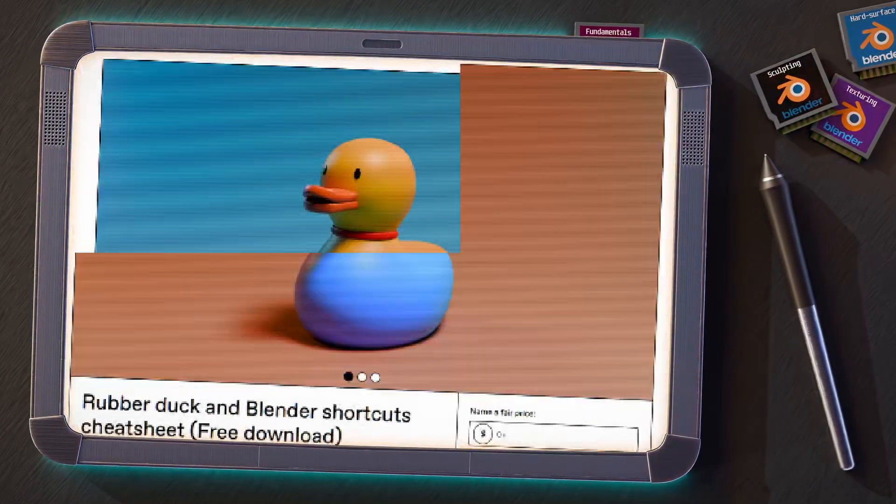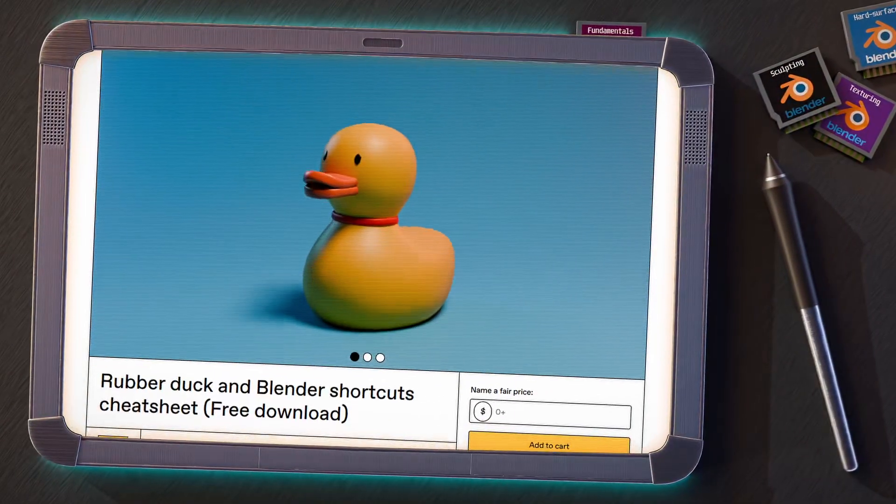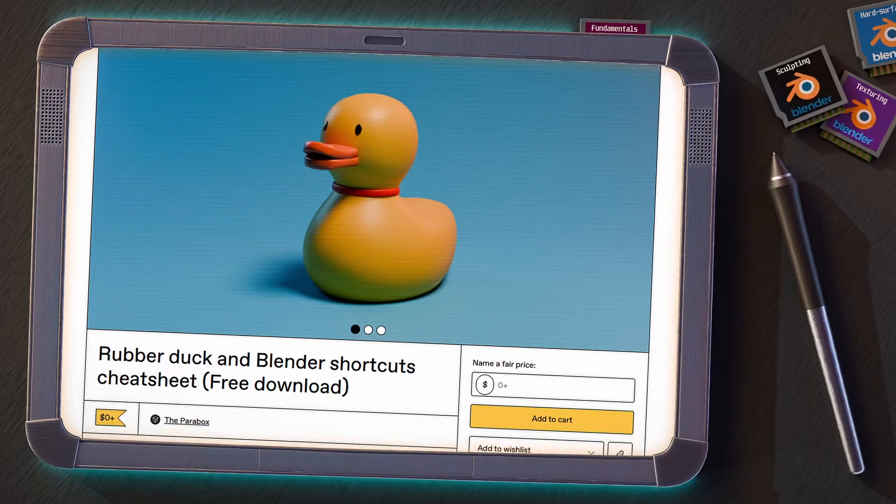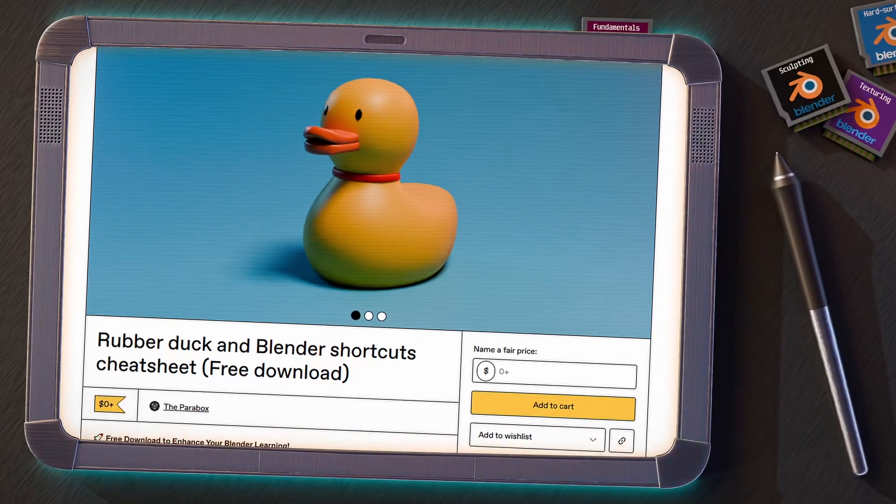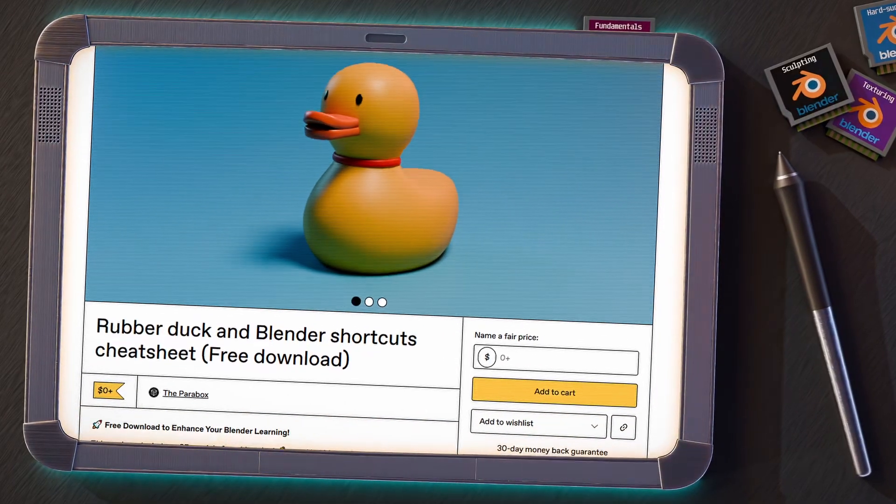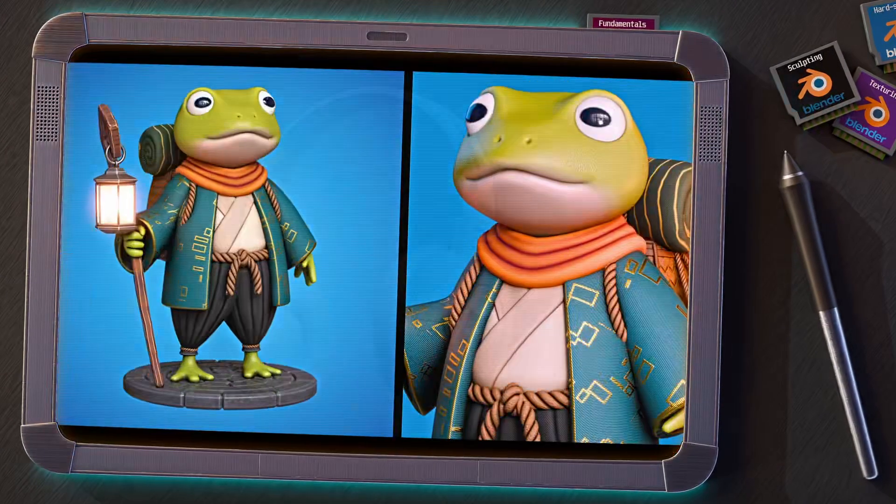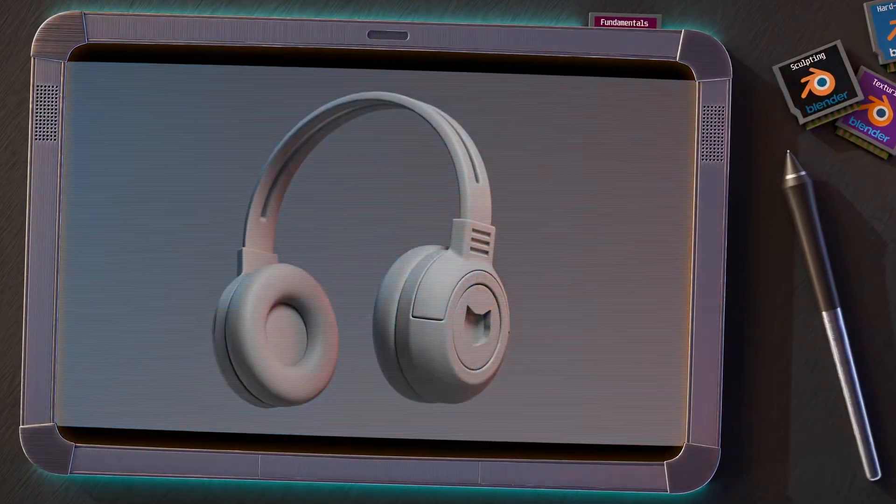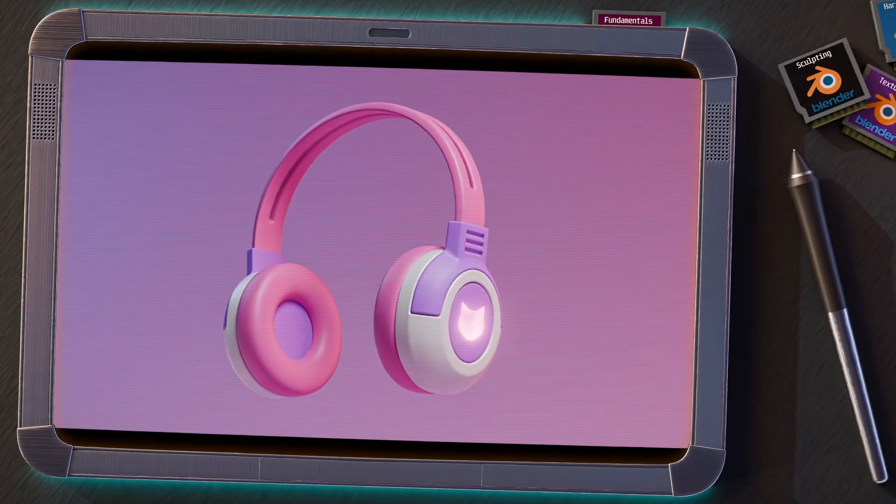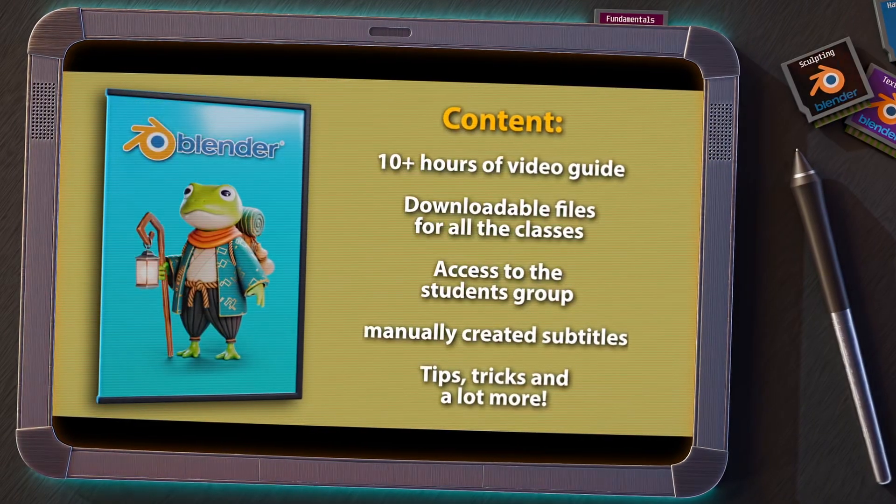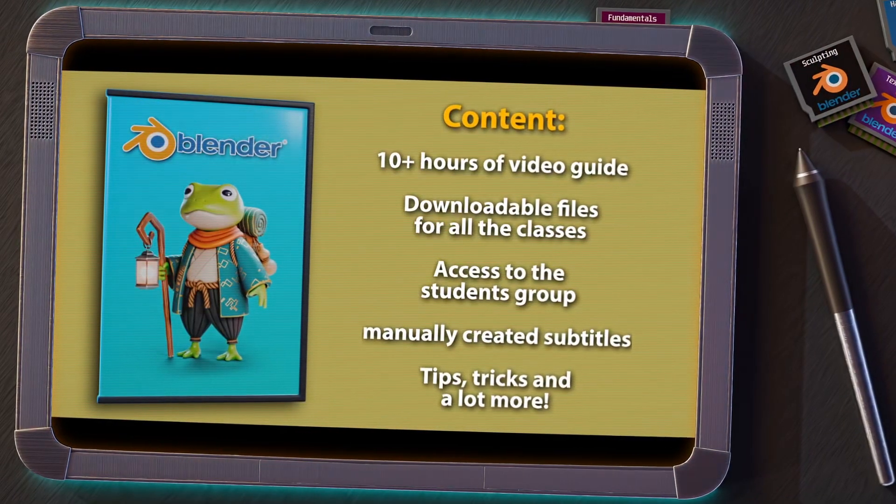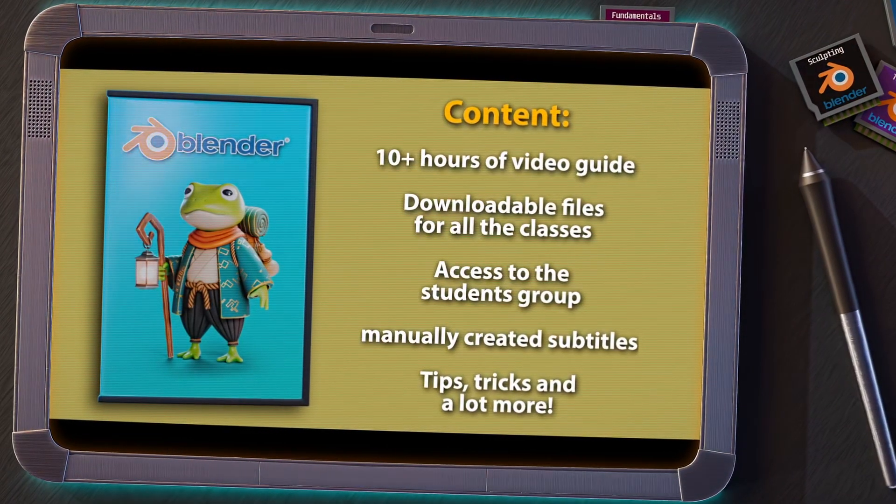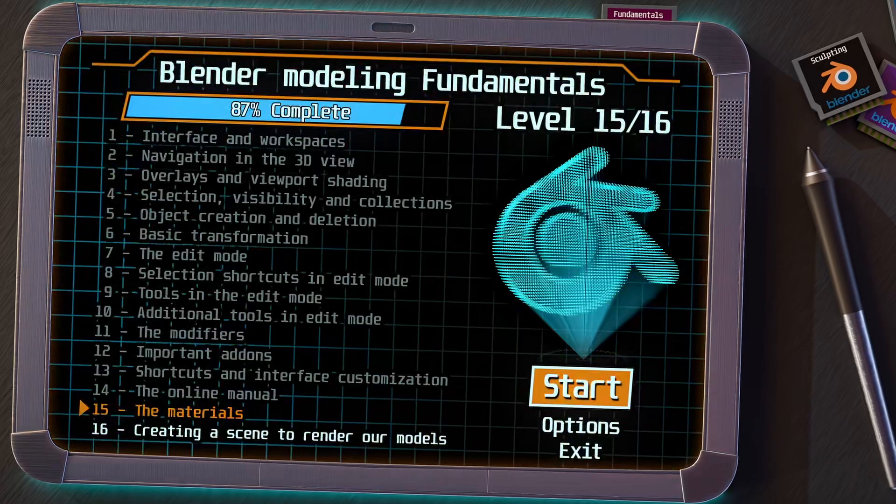For this section, we are going to use a model that you can download for free from my Gumroad page. I will leave you the link in the description of the video. And if you are enjoying this series and want to go deeper, I recommend you to take a look at my complete Blender course for beginners. I will leave you the link also in the description.